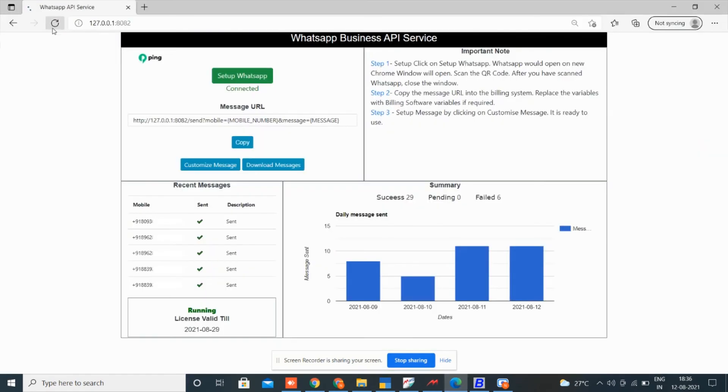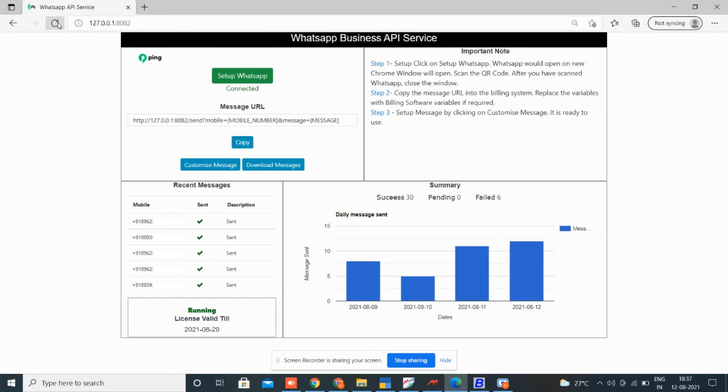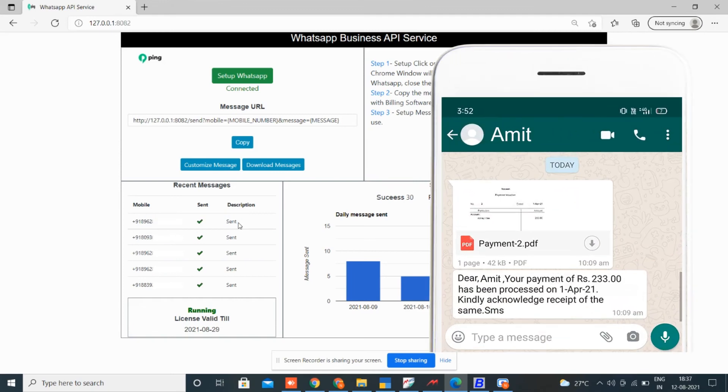See here it is showing pending. From the download message button, you can download the complete delivery report. Check now, our message is delivered. Check on your WhatsApp. The WhatsApp is sent. That's all.